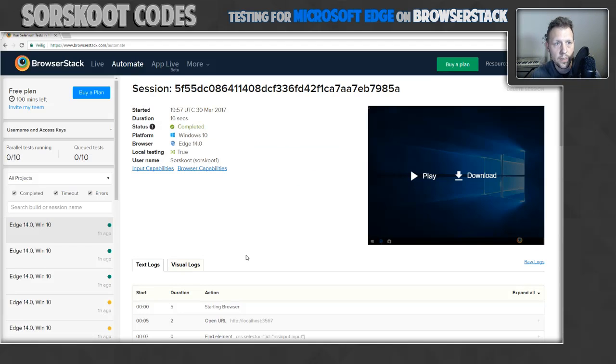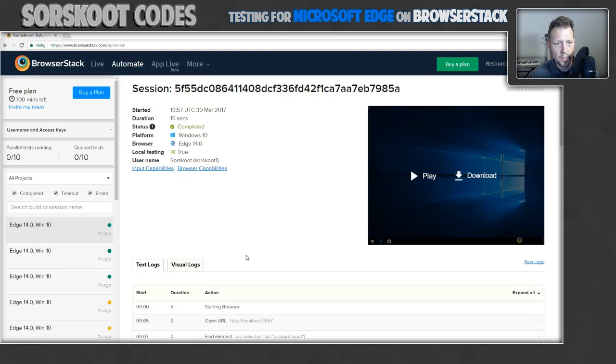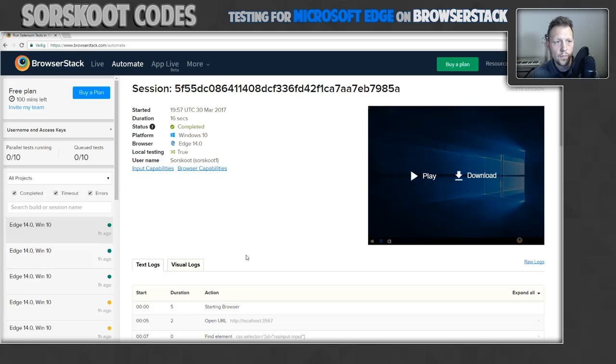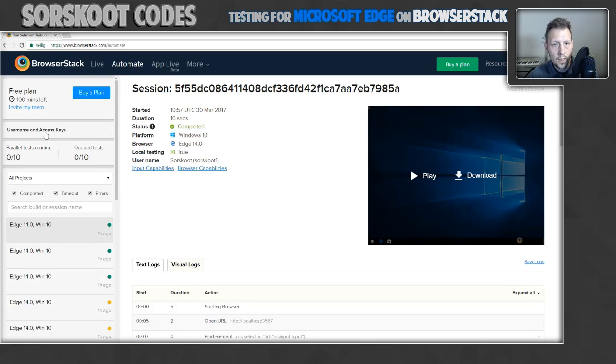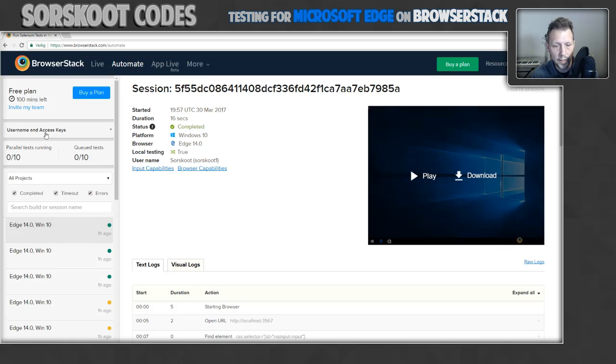You will get something like this. I've been playing around with some tests so I got some tests in here already. One thing you will need in your test is your username and your access keys. I'm not going to show you mine but you will need them.